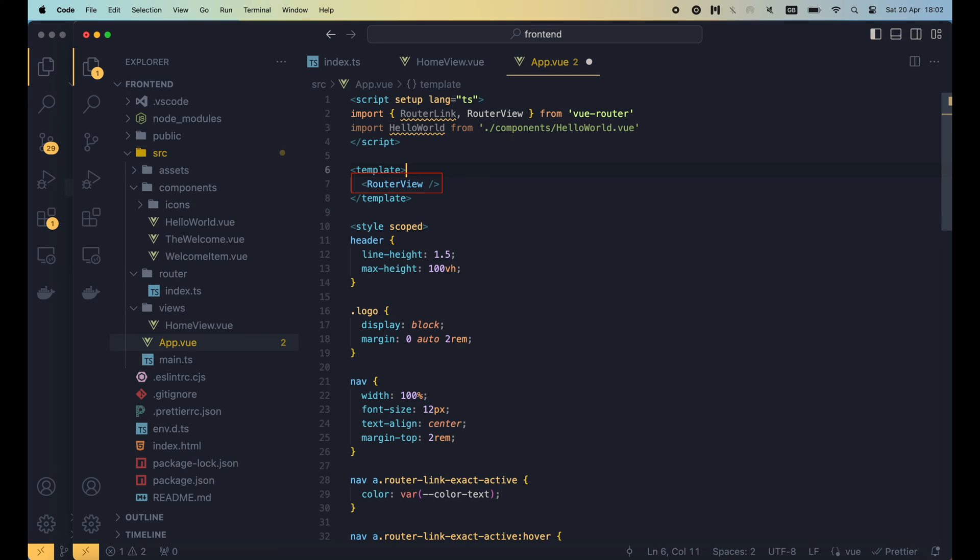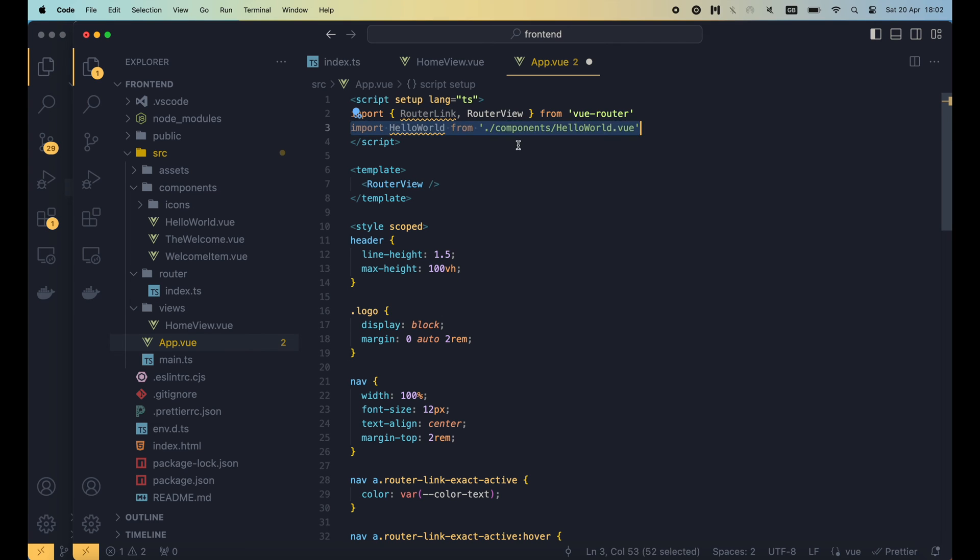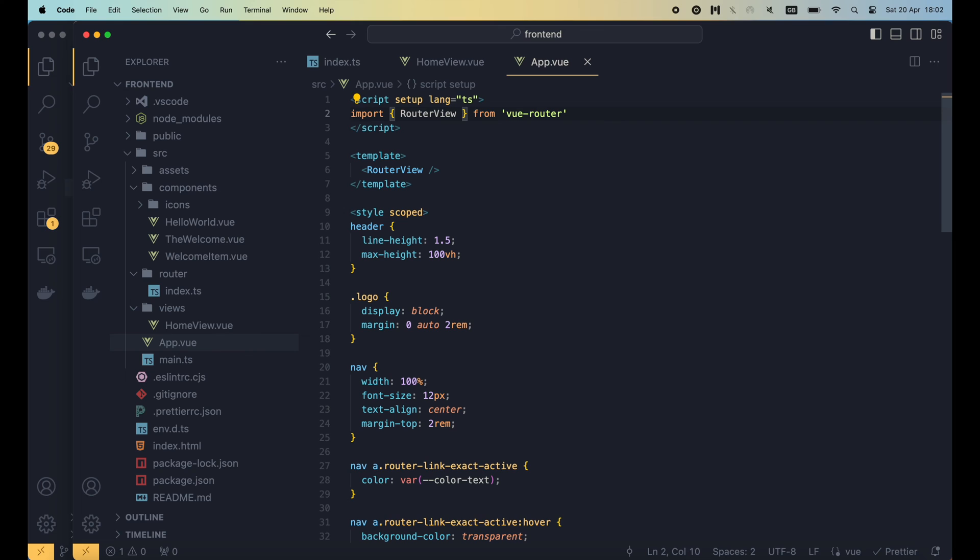This is the place where the home view or about view got rendered when we visit the corresponding route. Now as we've deleted the content of the header tag, we have to remove the unused import of the hello world and router link component.